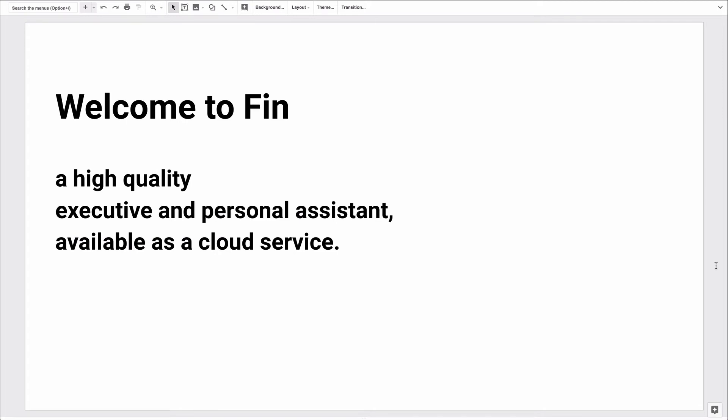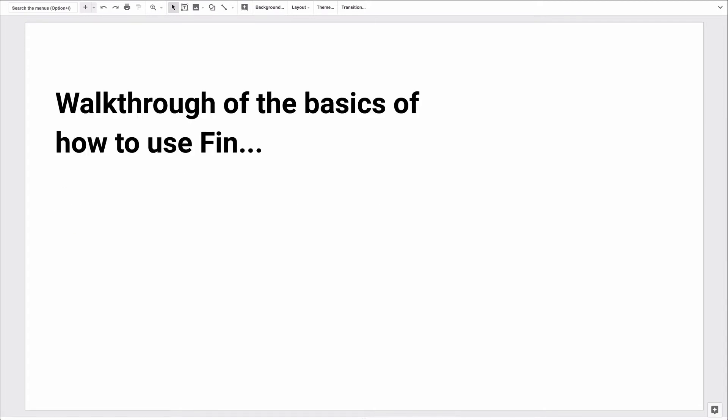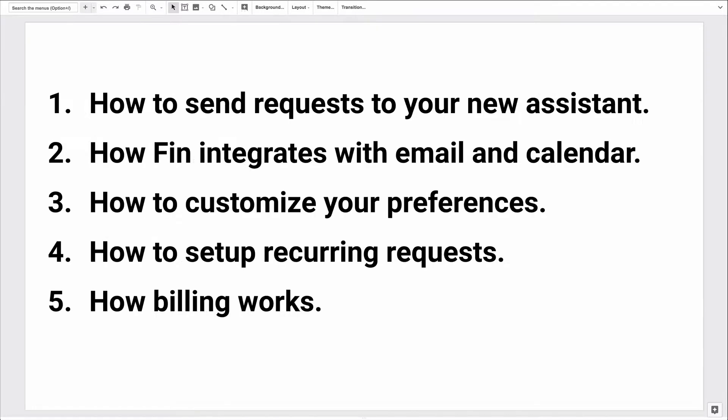Welcome to FIN, a high-quality executive and personal assistant available as a cloud service. In this screencast, I'm going to show you the basics of how to use FIN. I'll show you how to send requests to your new assistant, how FIN integrates with email and calendar, how to customize your preferences, how to set up recurring requests, and finally, how billing works.